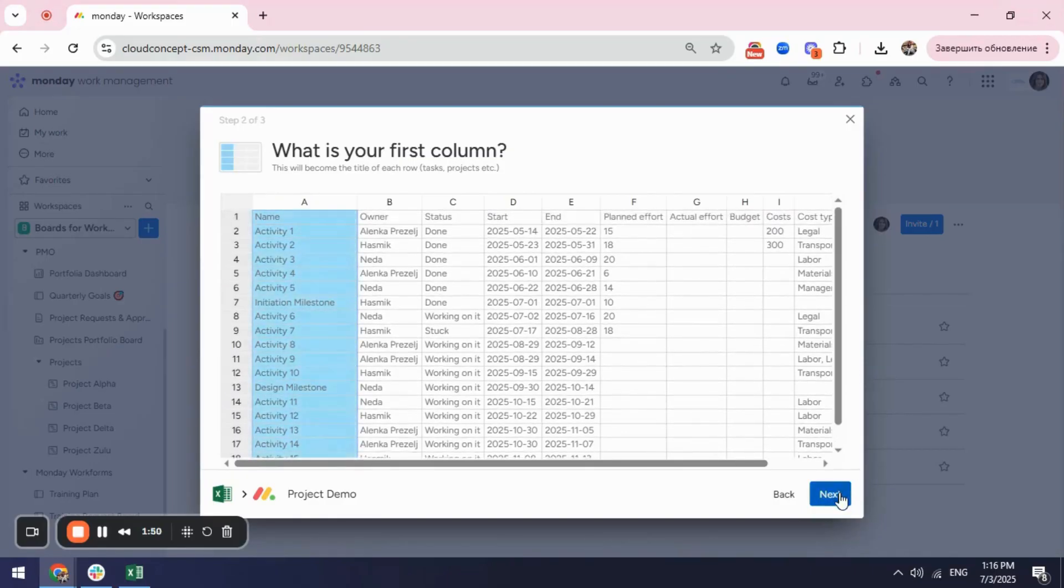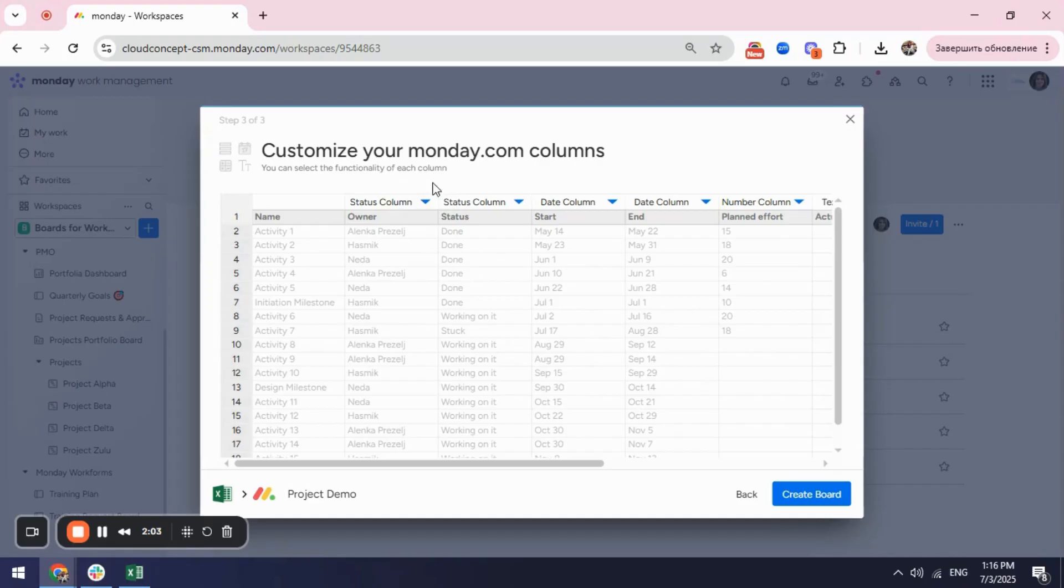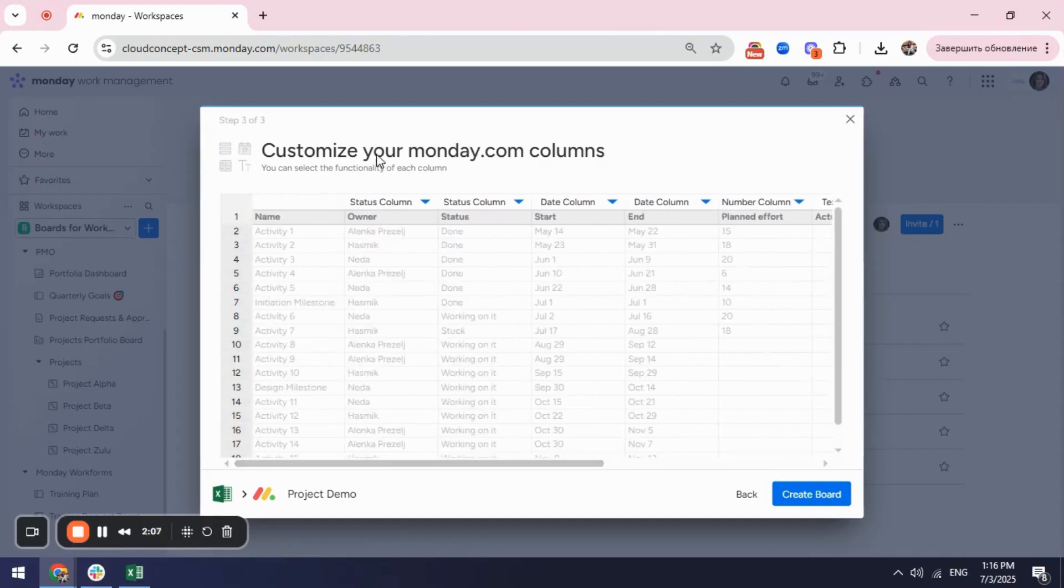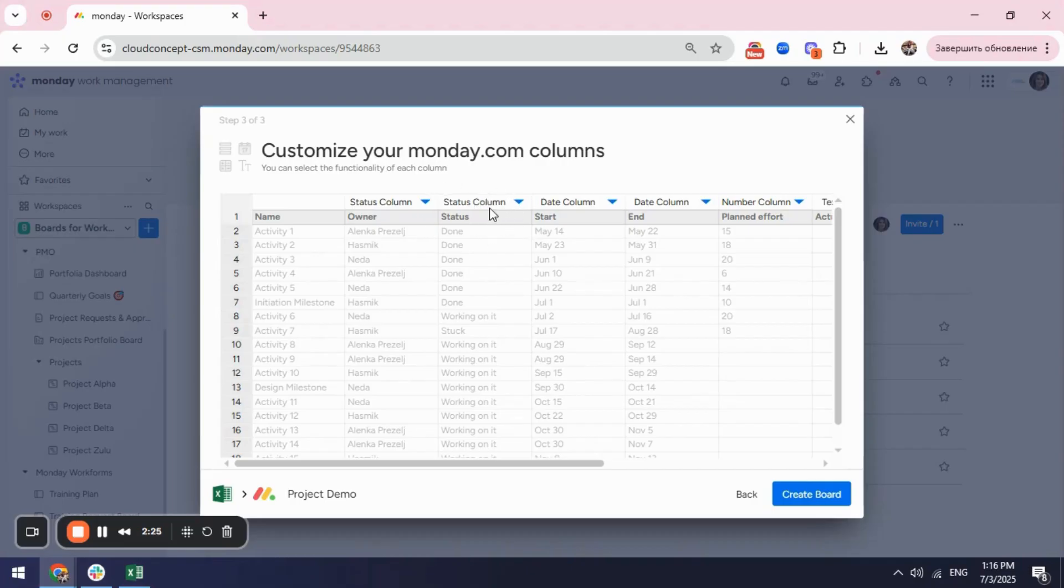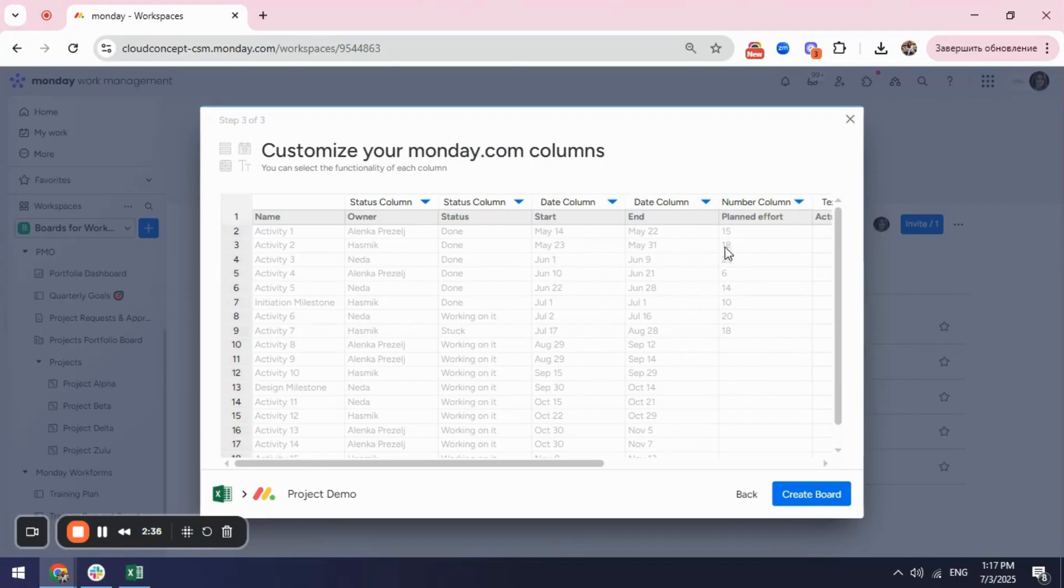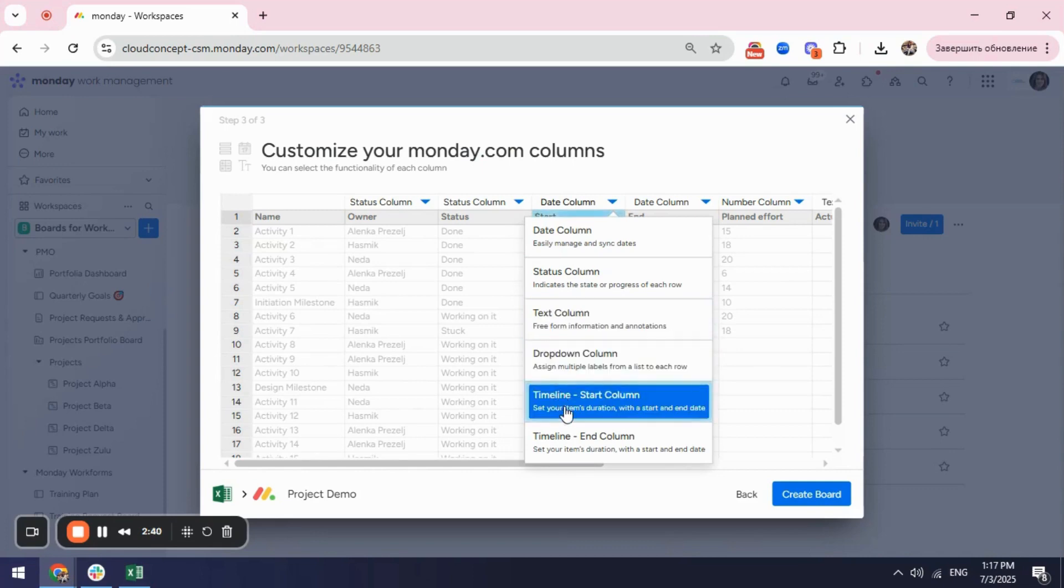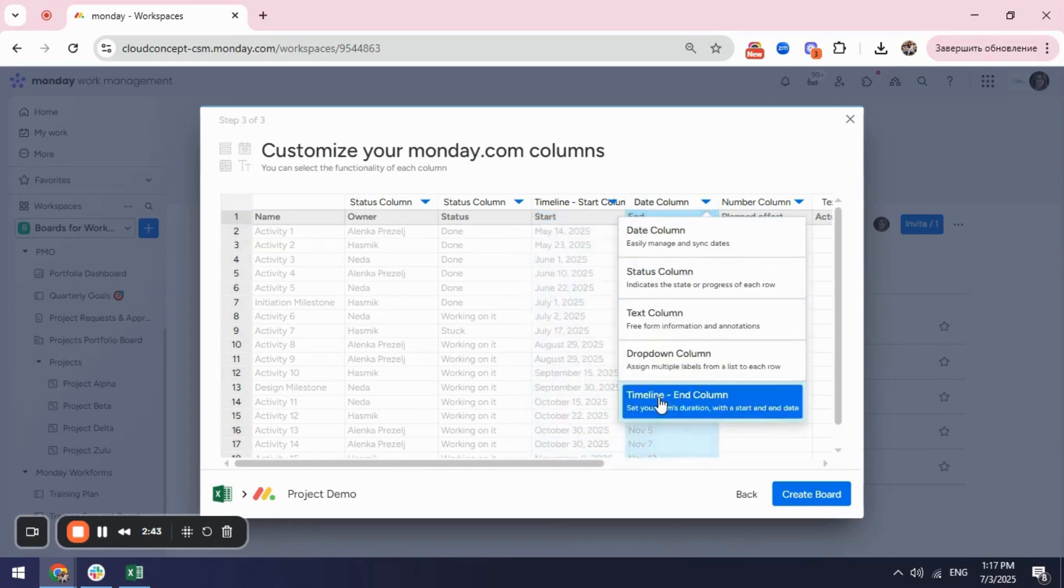After this we are clicking next and we will start defining the column types that we want to have in our Monday board. By default it gives you some suggestions that you can later on change as well. For example here the owner which is my people column as it's not supported while importing data from an Excel sheet I will keep it as a status column for now. Then I have my status which is status column and I will keep it the same way. Here I have two date columns that I can define. Either I can have one date column that will show my start or date or I can make a timeline column. So in this case I can select timeline start column and timeline end column.